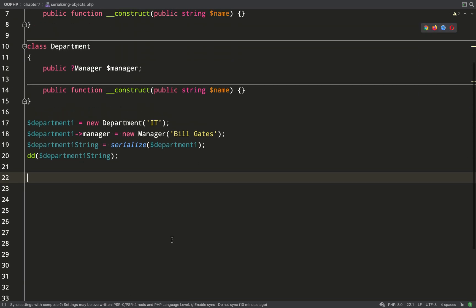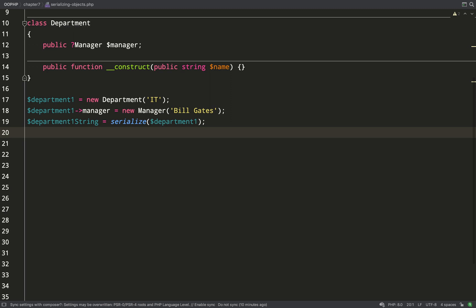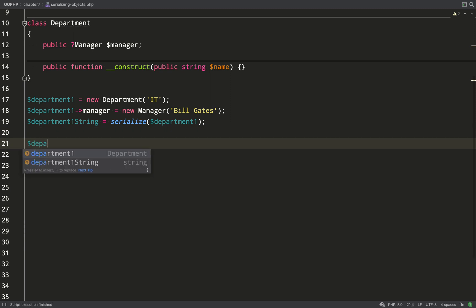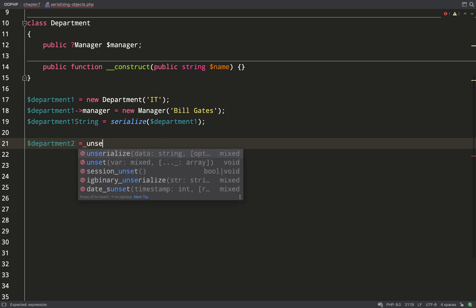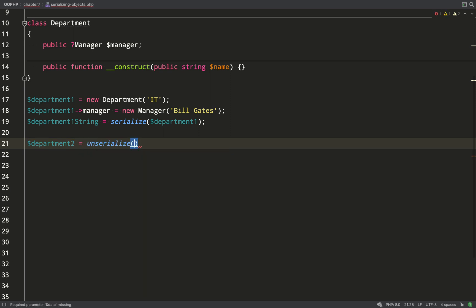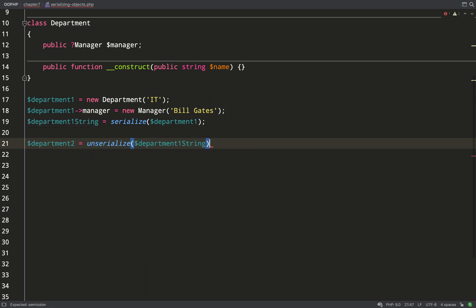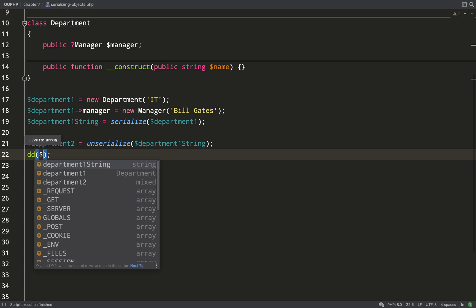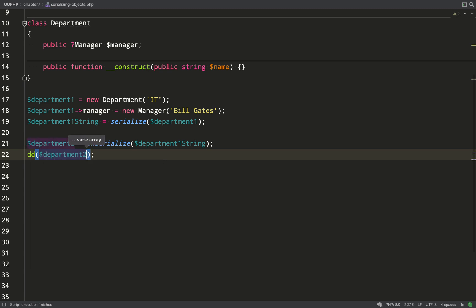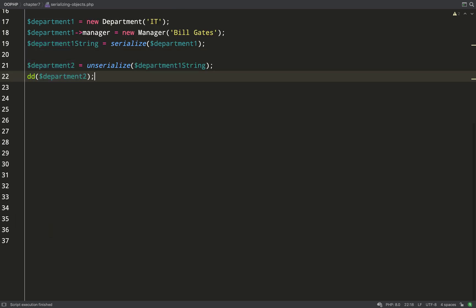Let's now unserialize this and by doing that it hopefully should recreate the object and I'll save this into a variable called department two. So department two equals unserialize and then it's the string which we just created and we'll dump this out. Okay great so it's totally reconstructed our object the way that it was serialized.